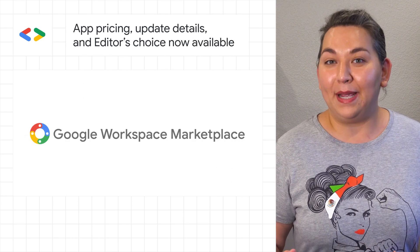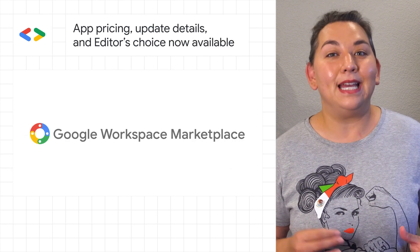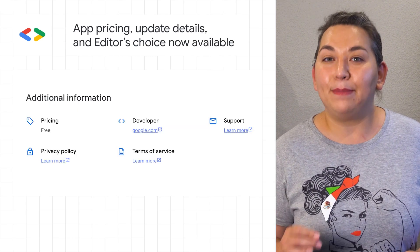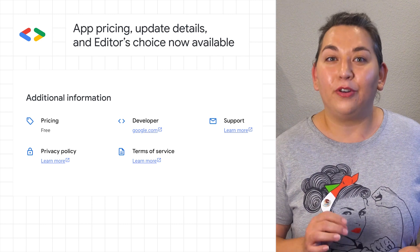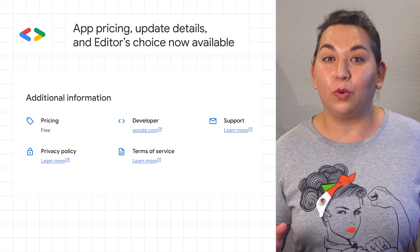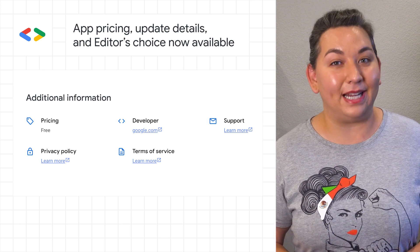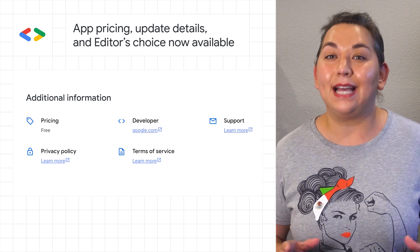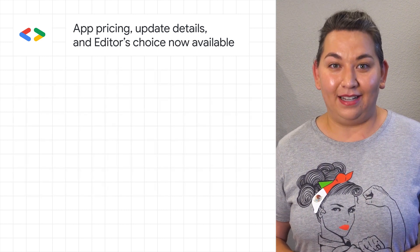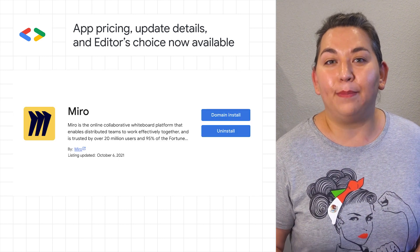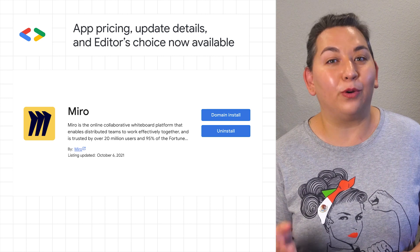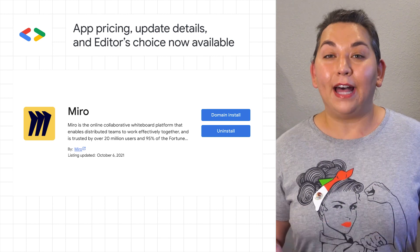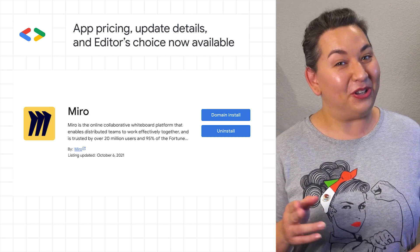Google Workspace Marketplace announced the availability for developers to display pricing for their applications published through Google Workspace Marketplace, and the date their application listing was last updated. This will provide more information about your app for Workspace administrators and end users to evaluate and install your app.